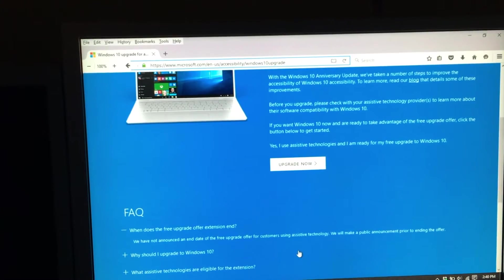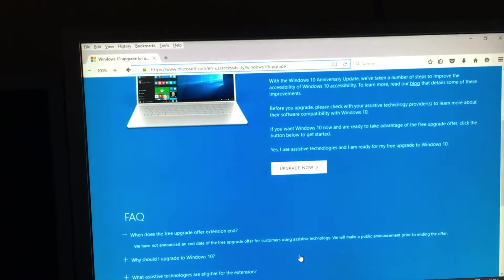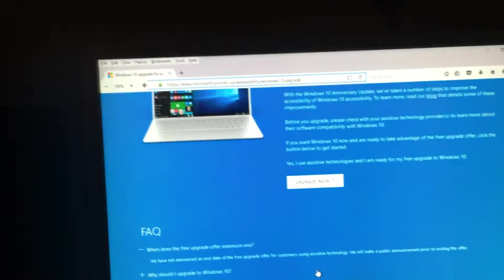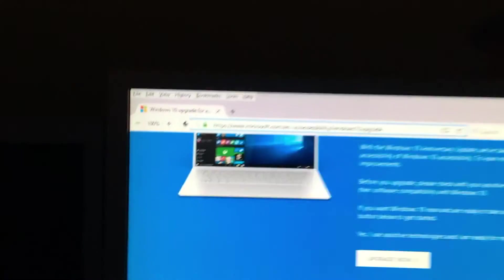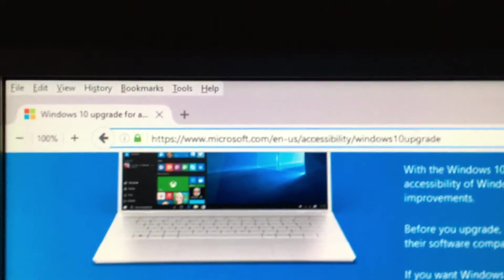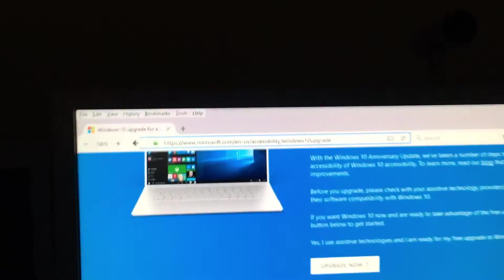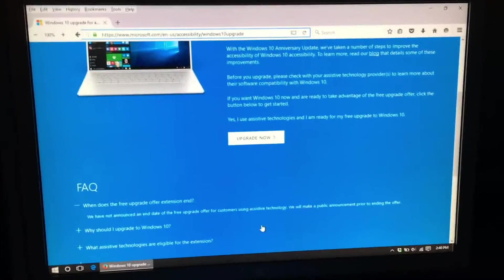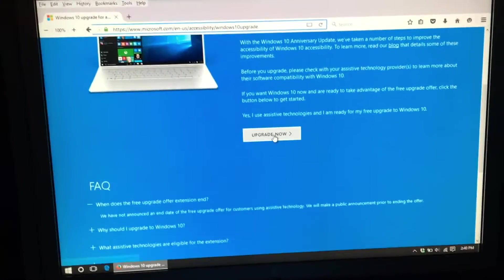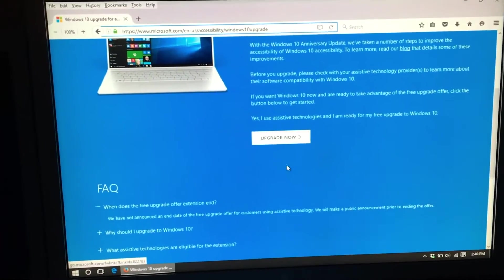For the foreseeable future, you can still get it for free by going to this website right here, which I'll leave a link in the description for, and the only thing you have to do is click upgrade now.